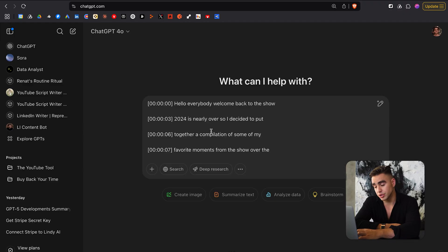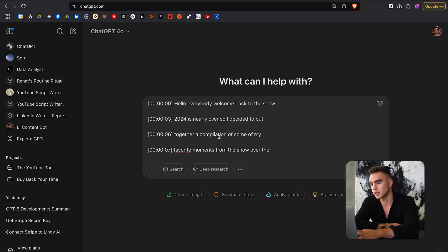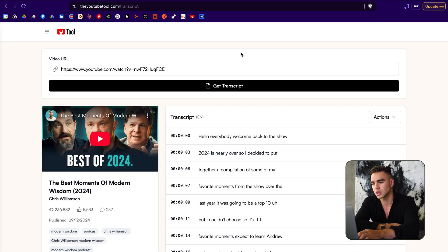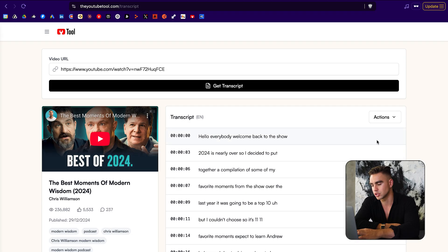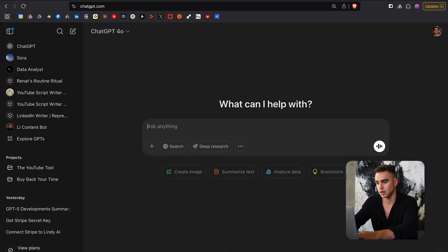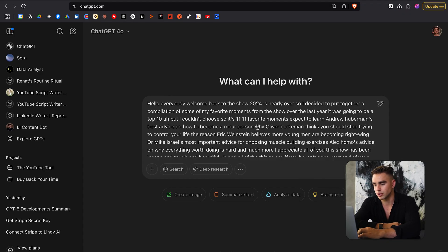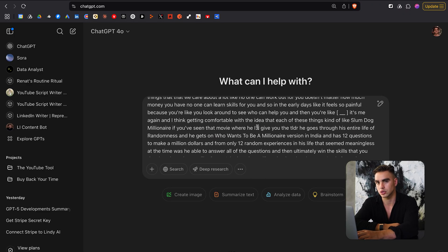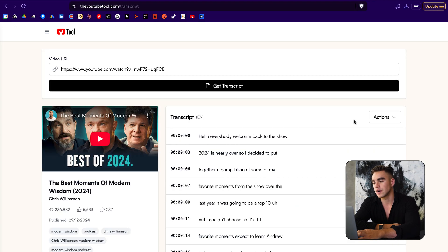So if you go to ChatGPT, for example, you have the transcript with the timestamps, but you can also copy this information without timestamps. Click on actions, copy just text, and here you have the text without any toggling or scrolling down.